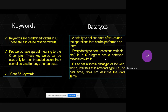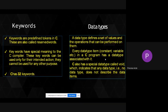A data type defines what type of values we are going to store and what operations we can perform on them. In C, we have different data types like integer, float, character, string. We also have a special data type called void, which indicates no data type — it does not describe any data items. When writing a program, after the hash include stdio.h header file, you write void main — that void represents no data type.